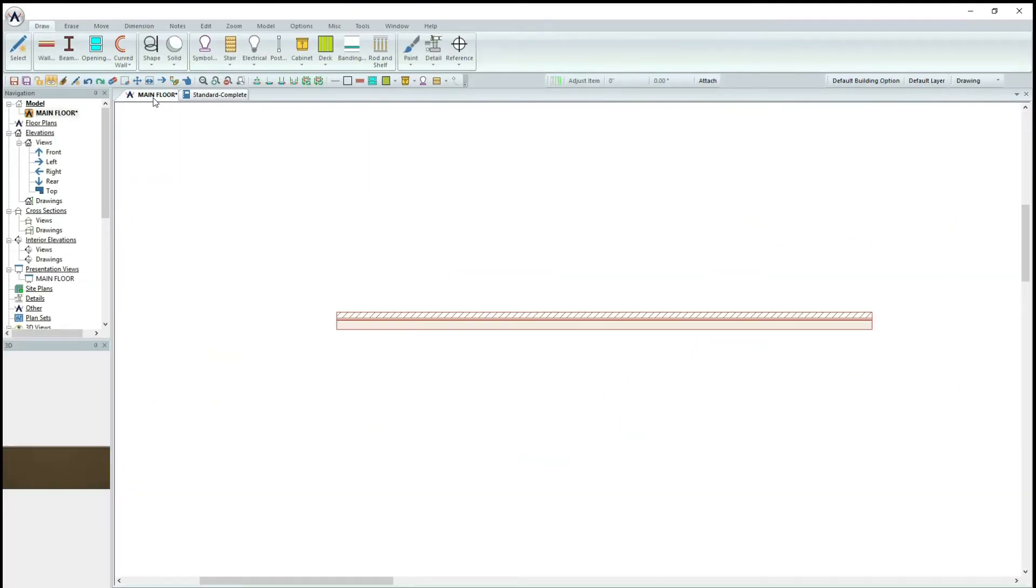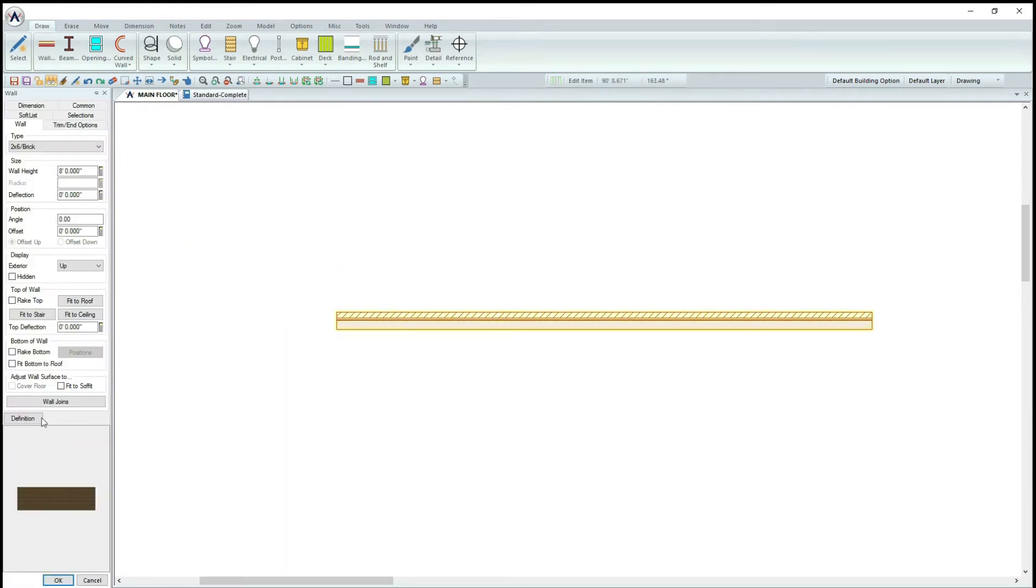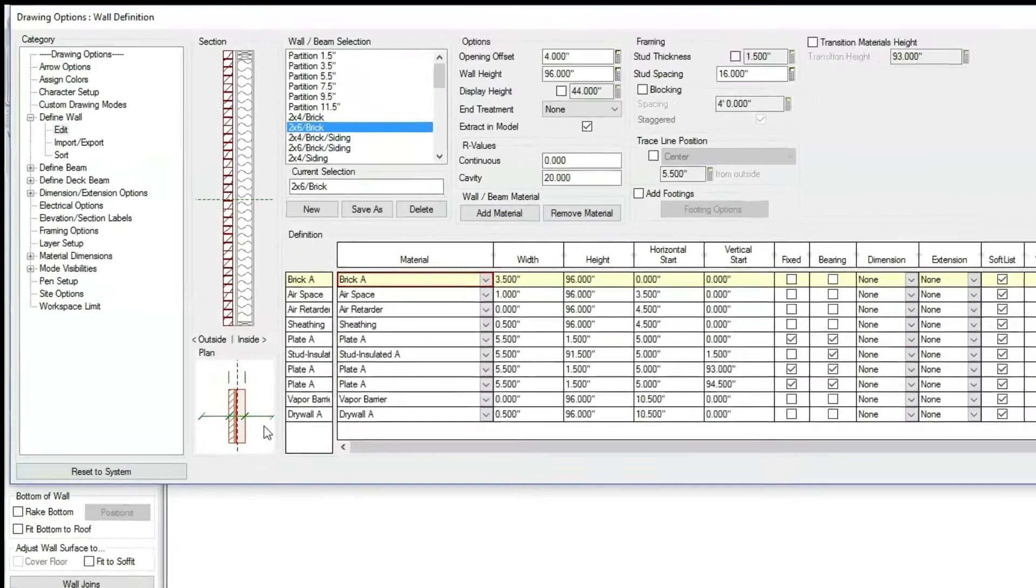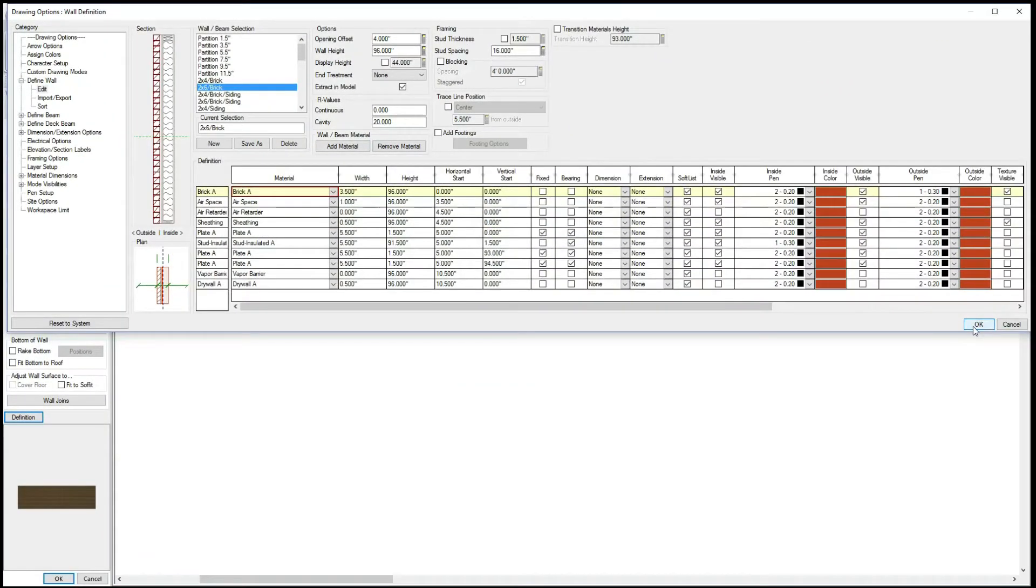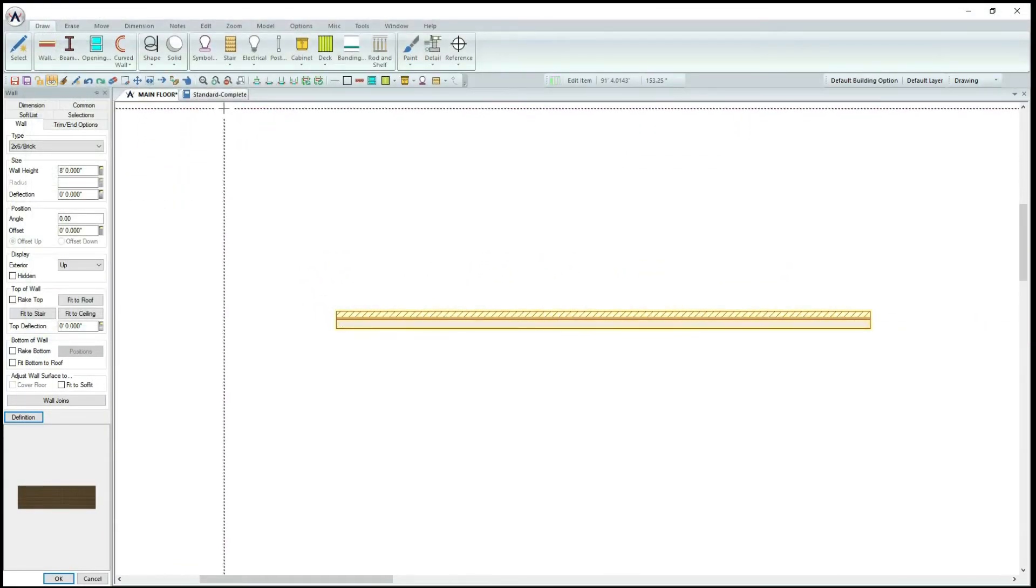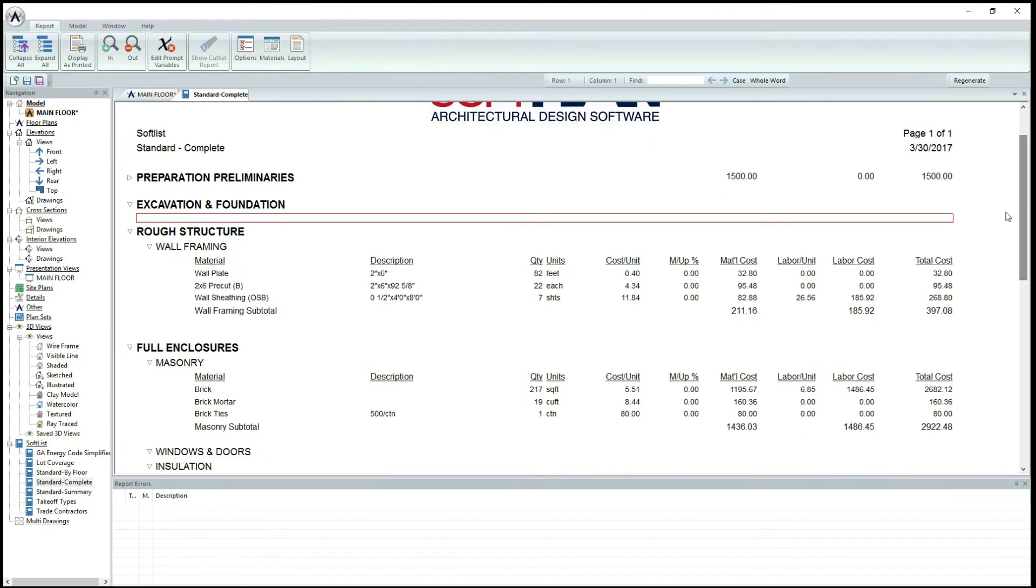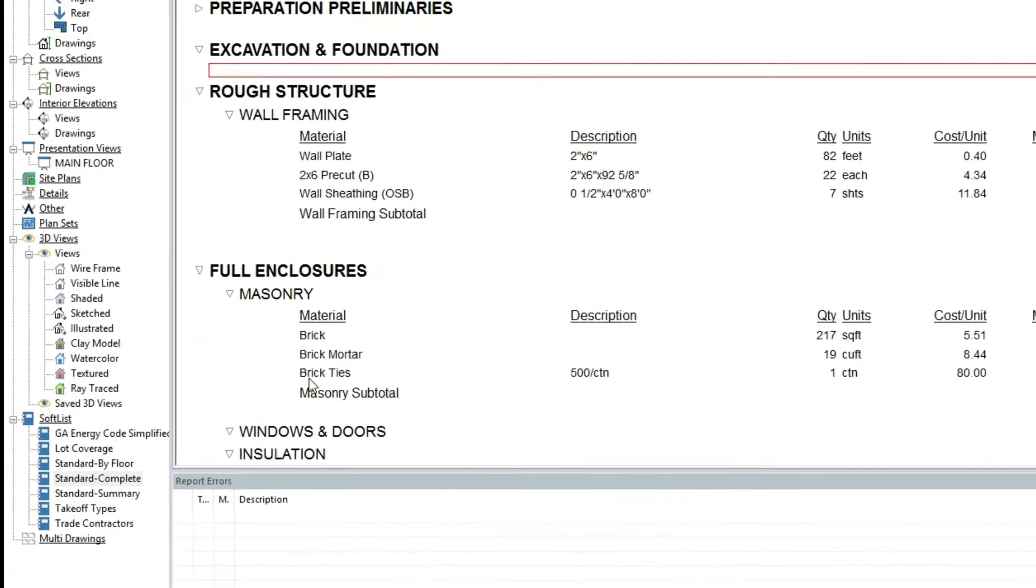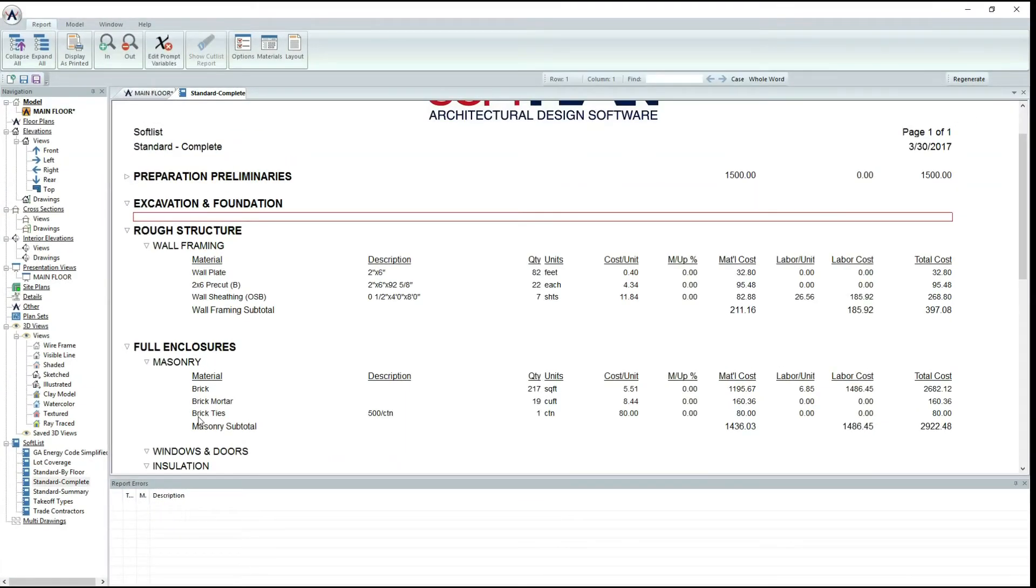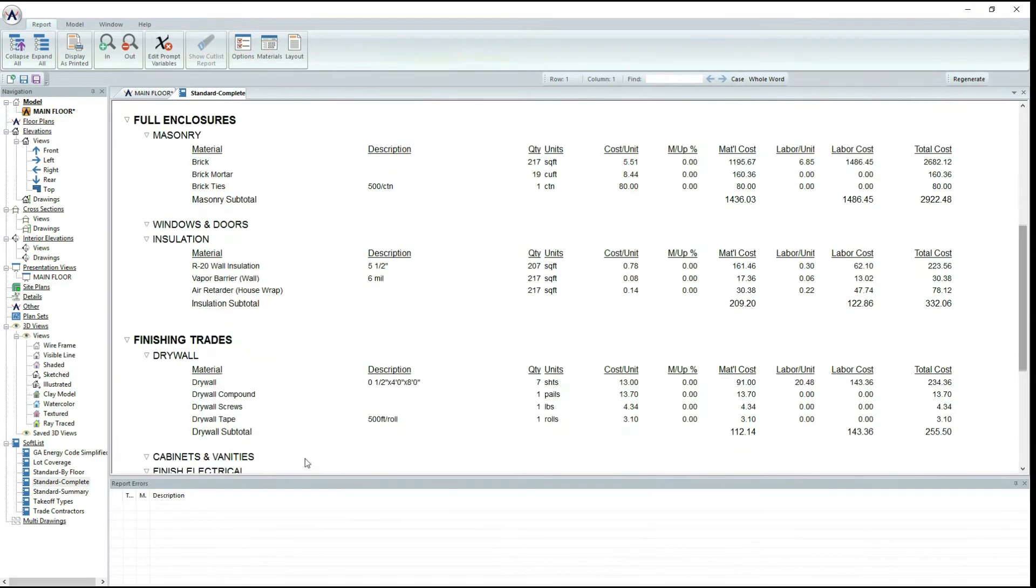Next, go back and look at your drawing and look at the wall definitions. Notice how it does not list brick mortar or brick ties. But when you look at SoftList, it has been listed. This is because these items are implied due to the brick area involved. This also occurs with the tape and screws associated with drywall.